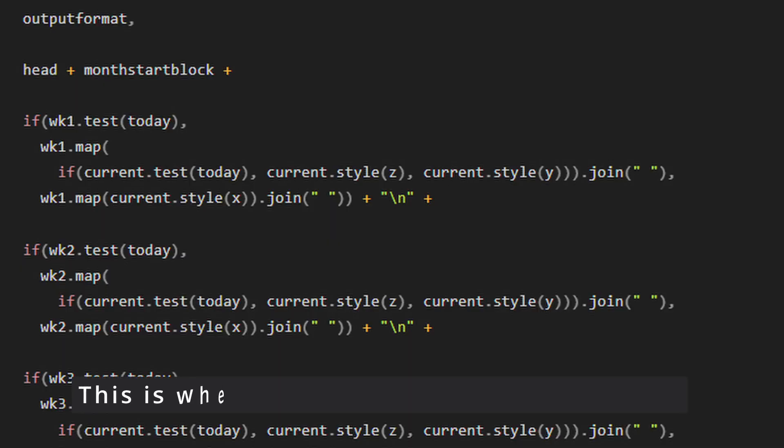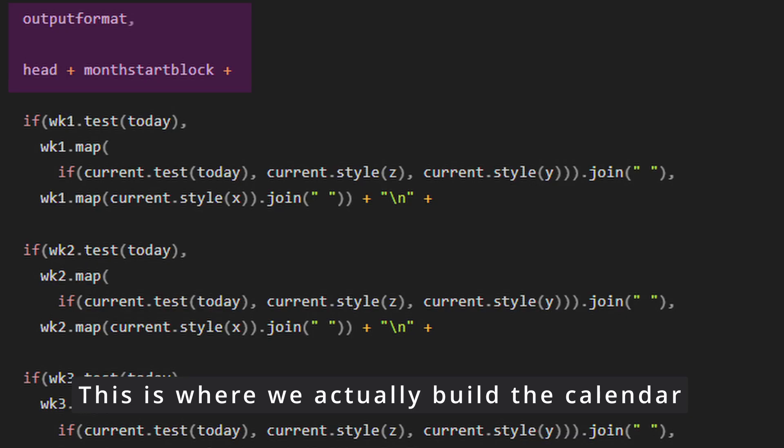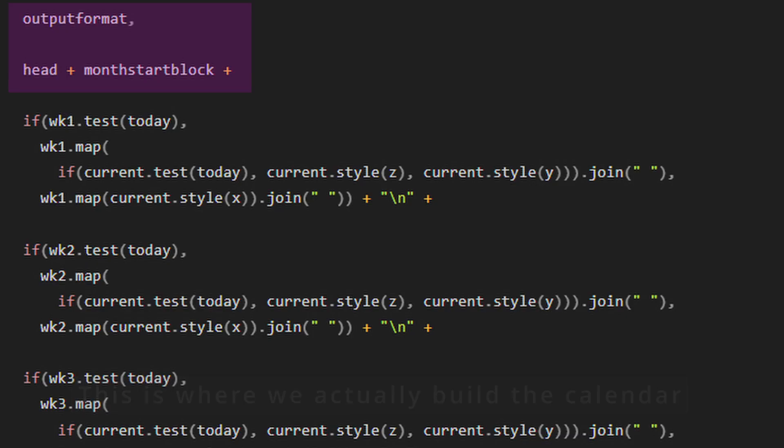You did it and you're ready for part two. I'm just kidding. We're almost done. This is the part where we actually build the calendar. Our last variable is called output format and it's going to start with head plus month start block.